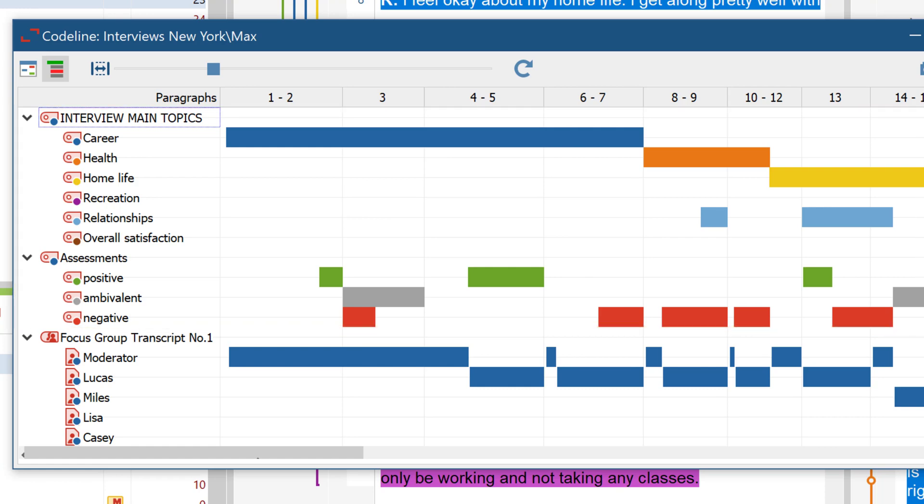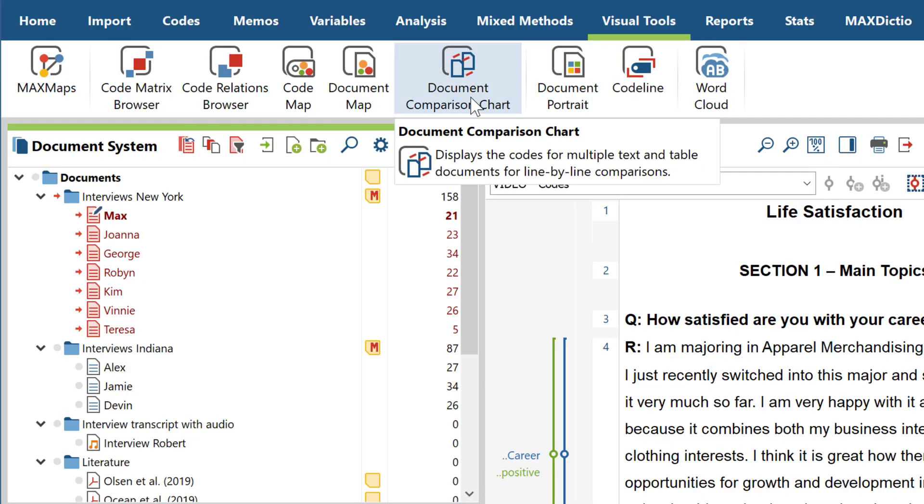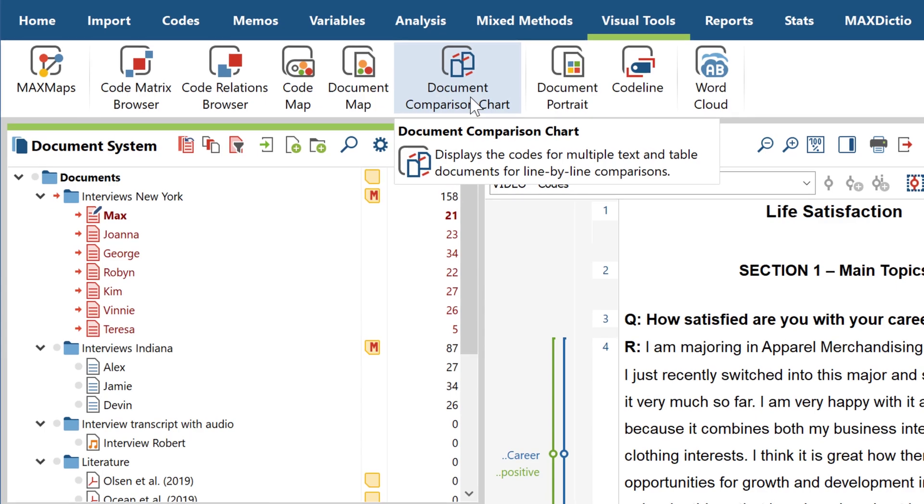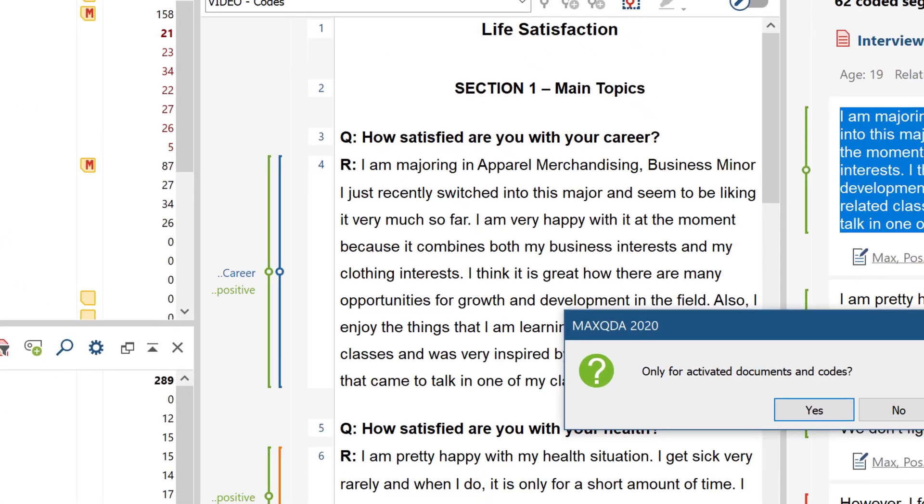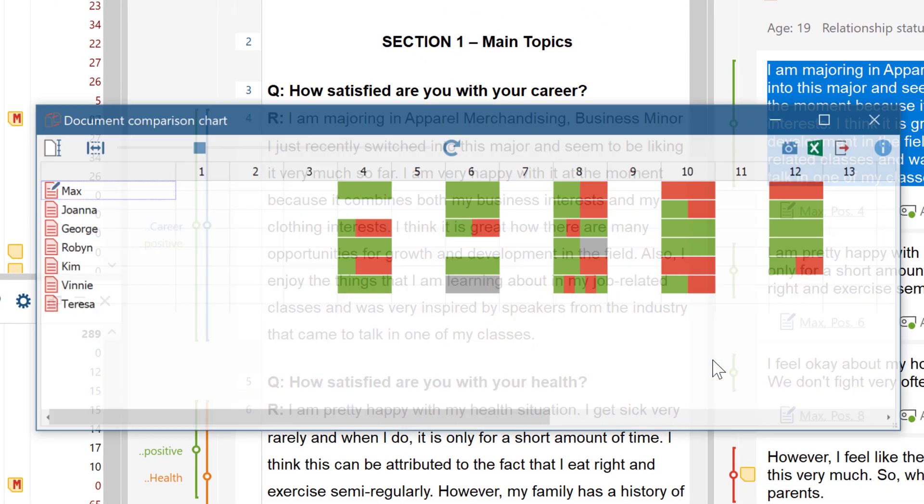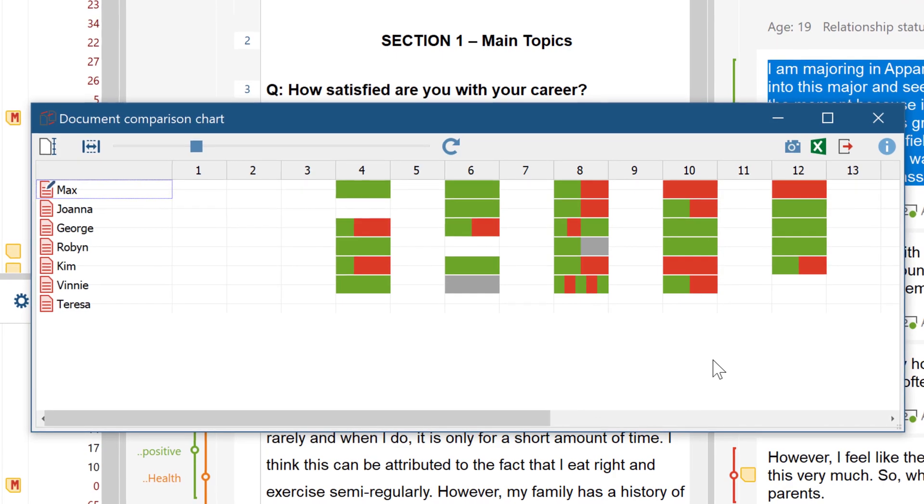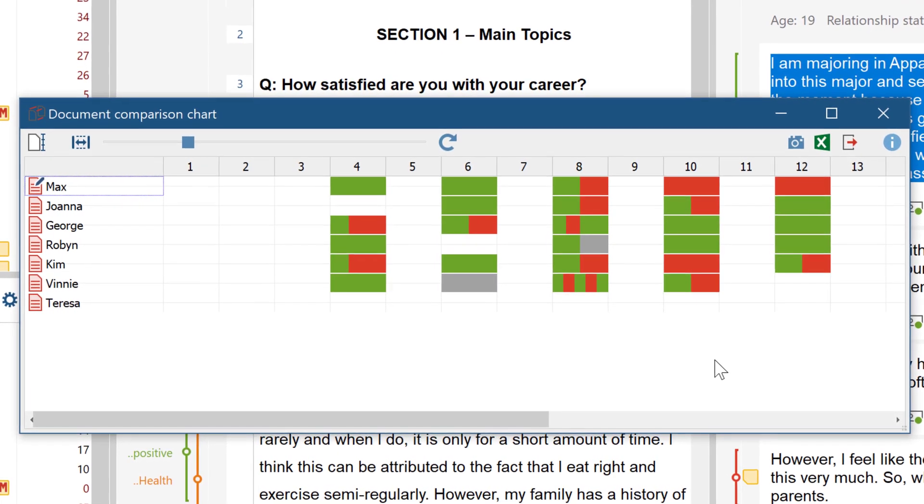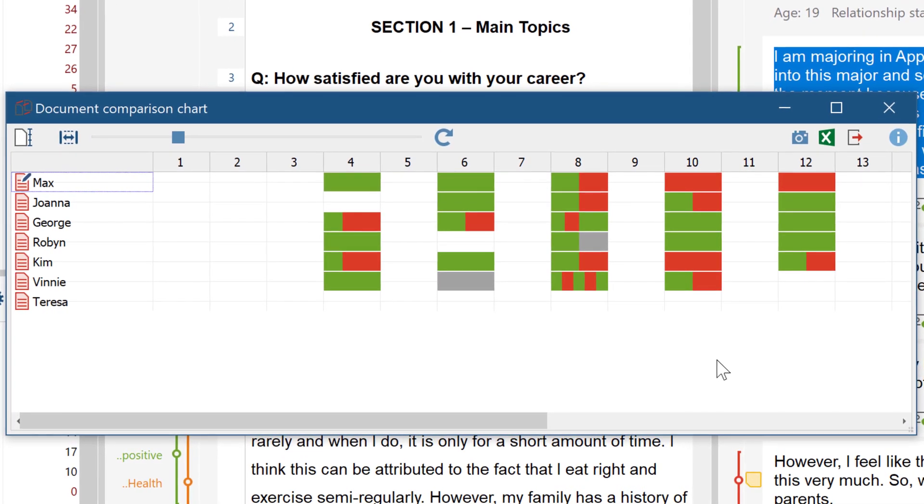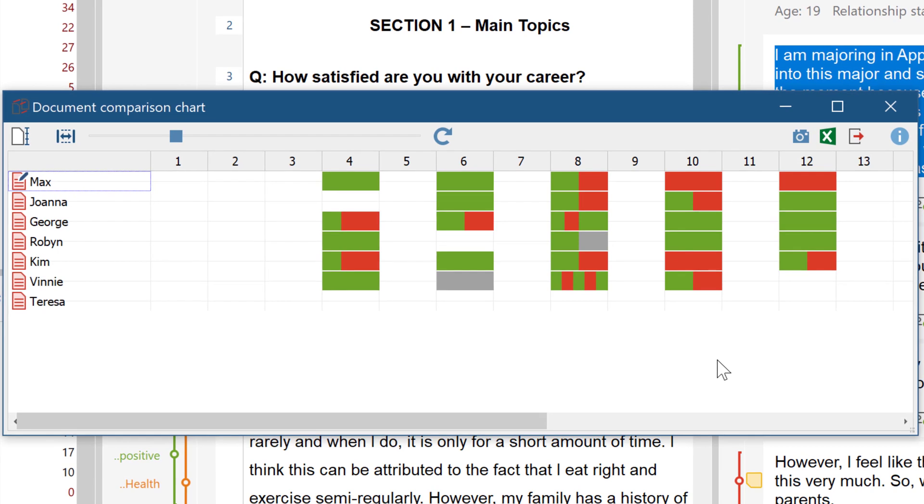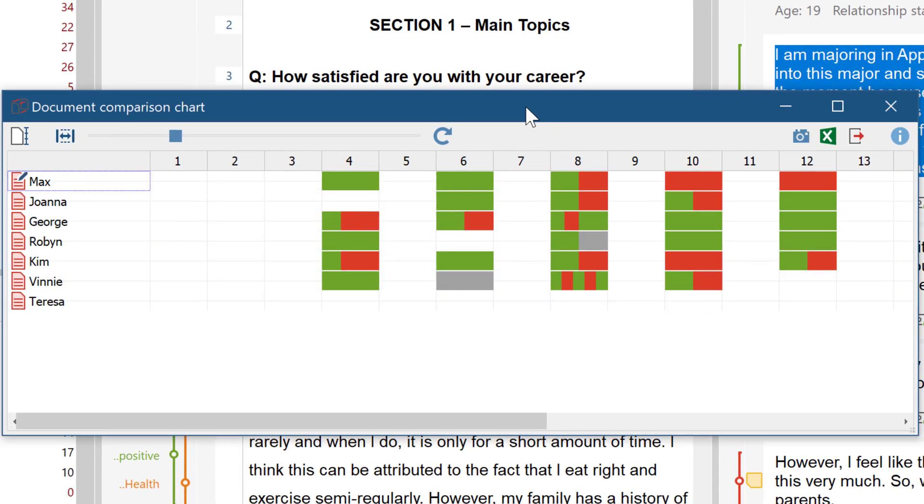Beyond comparing the codes in individual documents, you can also compare codes across multiple documents using the document comparison chart. Here you can see which codes have been assigned within individual paragraphs of any number of documents. If multiple codes have been assigned within one paragraph, the coding stripes will share the available space.